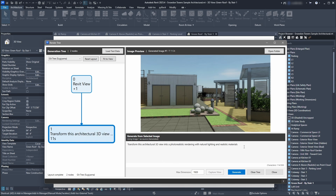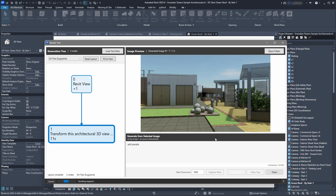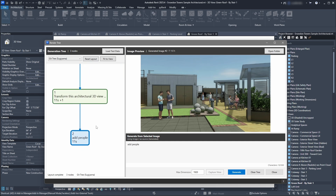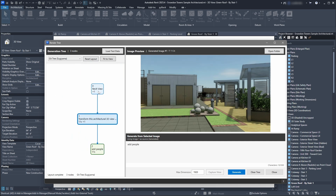Now we have the initial image here and a new node with the new image. Let's say we want to add people. What's happening is we take this image and add the prompt to it. We click Generate again, and we can see the new image with people added — we can see the first, second, and third images.